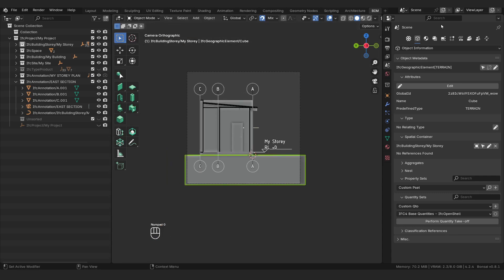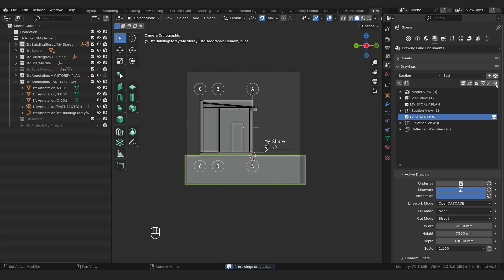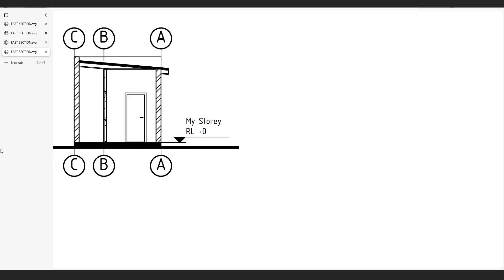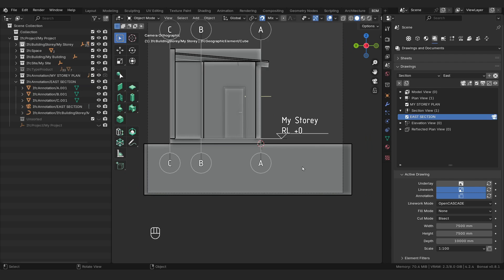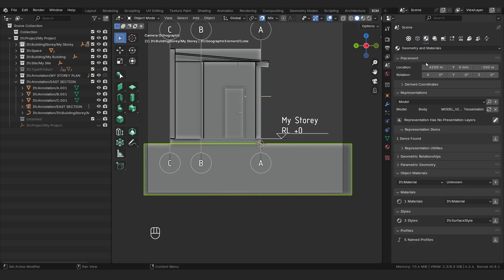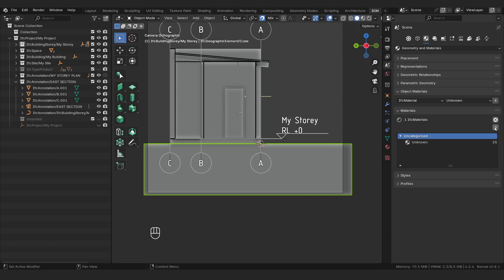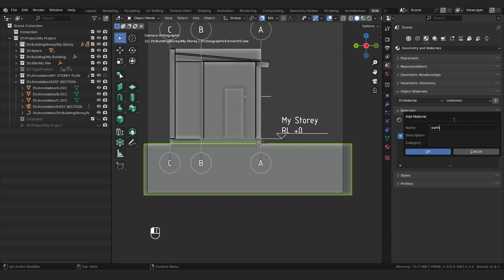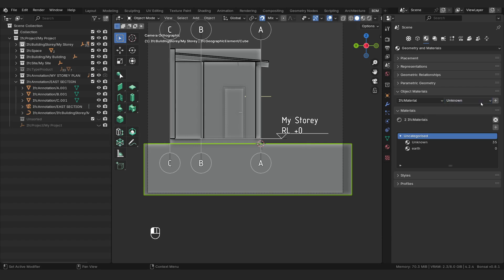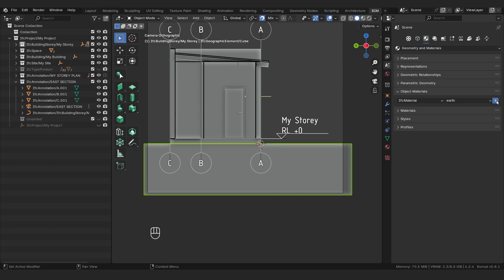If we press numpad 0, we can go into the camera view, click on drawings and documents, activate, print, and then view. You can see because it's a geographic element, there's a default where it's cut, and we have a nice thick line there, but it's being cut as a white element. We want this to look like a section — we want to add in that hatch pattern. So I'm going to select this, go to geometry and materials, go to object materials, and click on this IFC material. We don't have an earth material, so we're going to add one in. Click on materials — this is project wide — click on the little dropdown arrow, check what's uncategorized, and we're going to add in a new lowercase earth material and say okay. Then when we click on the dropdown for the object itself, that will be an option. We're going to click plus, and now this object has been designated with an earth material.